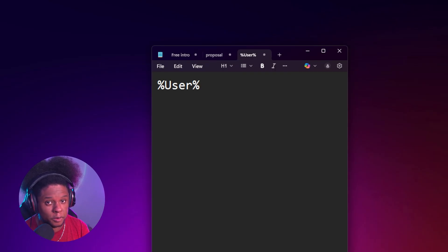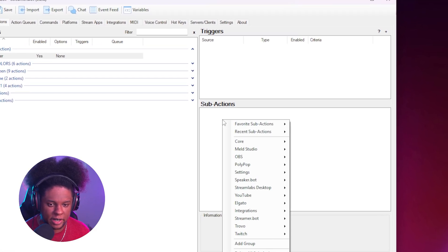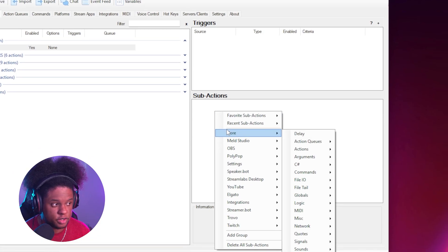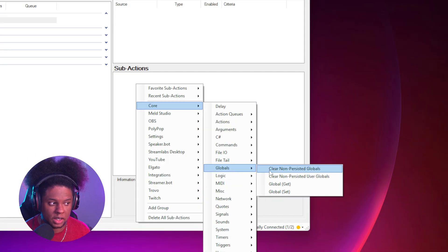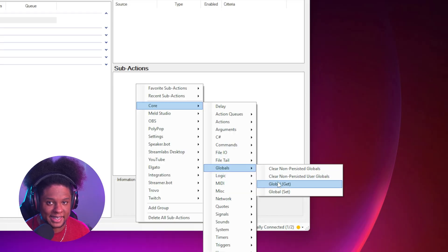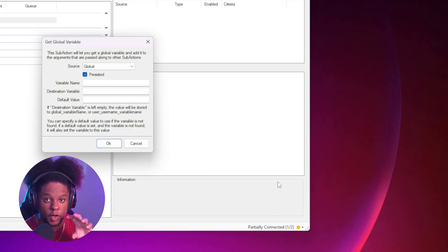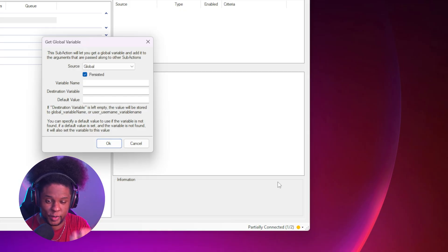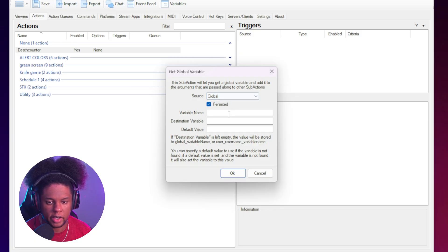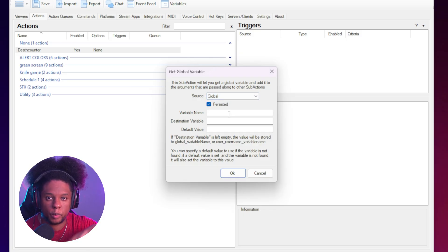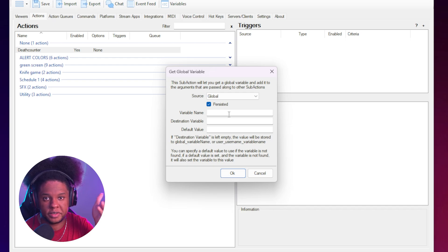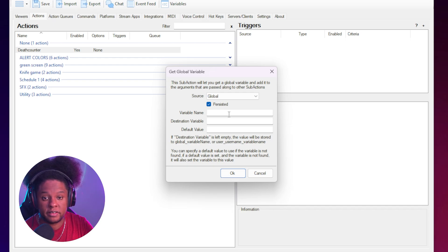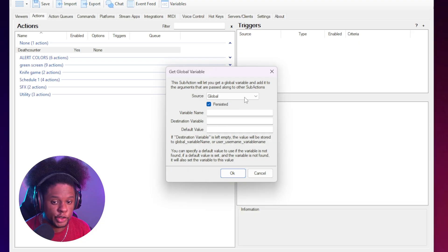You can create your own and that's exactly what we're going to do. I'm going to right click, go to core and under globals, I'm going to click on global get. This is made to basically retrieve information from a variable, but you can also create the variable straight from here. So here it says source. You want to keep it on global and that's because it's going to be a global thing. Anyone who's able to type exclamation mark death, for example, can update the whole variable. It's not something that is user specific.